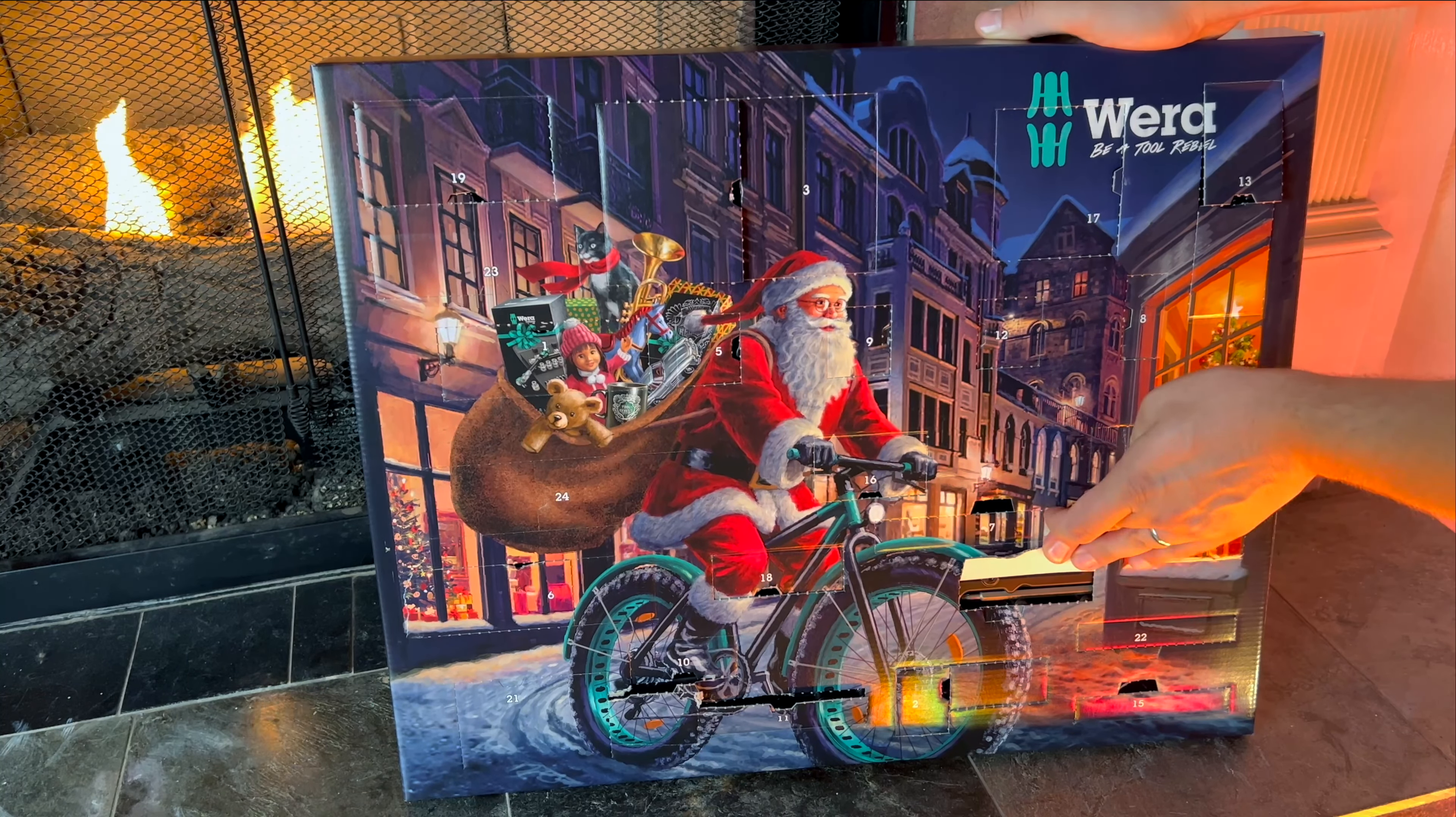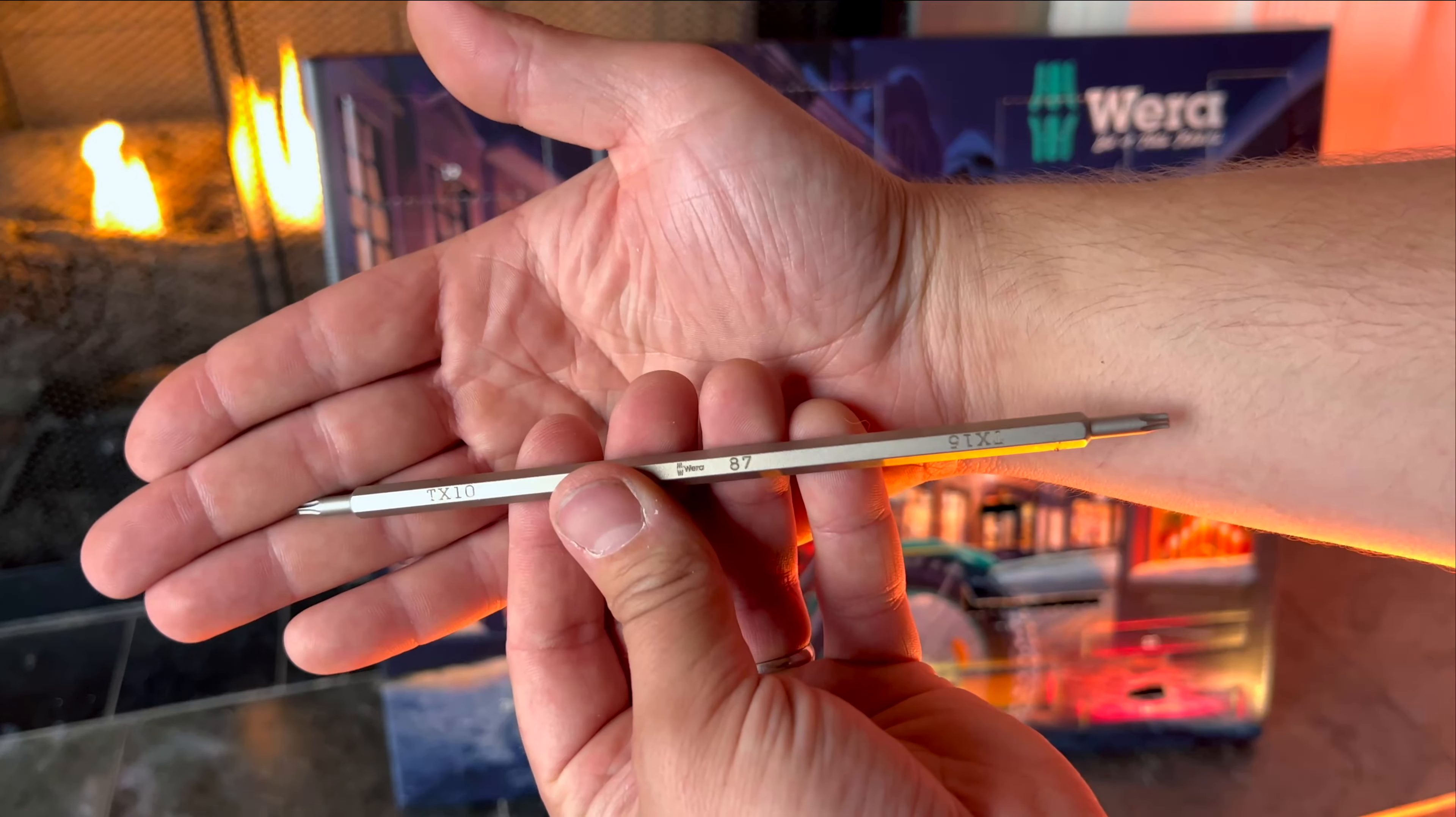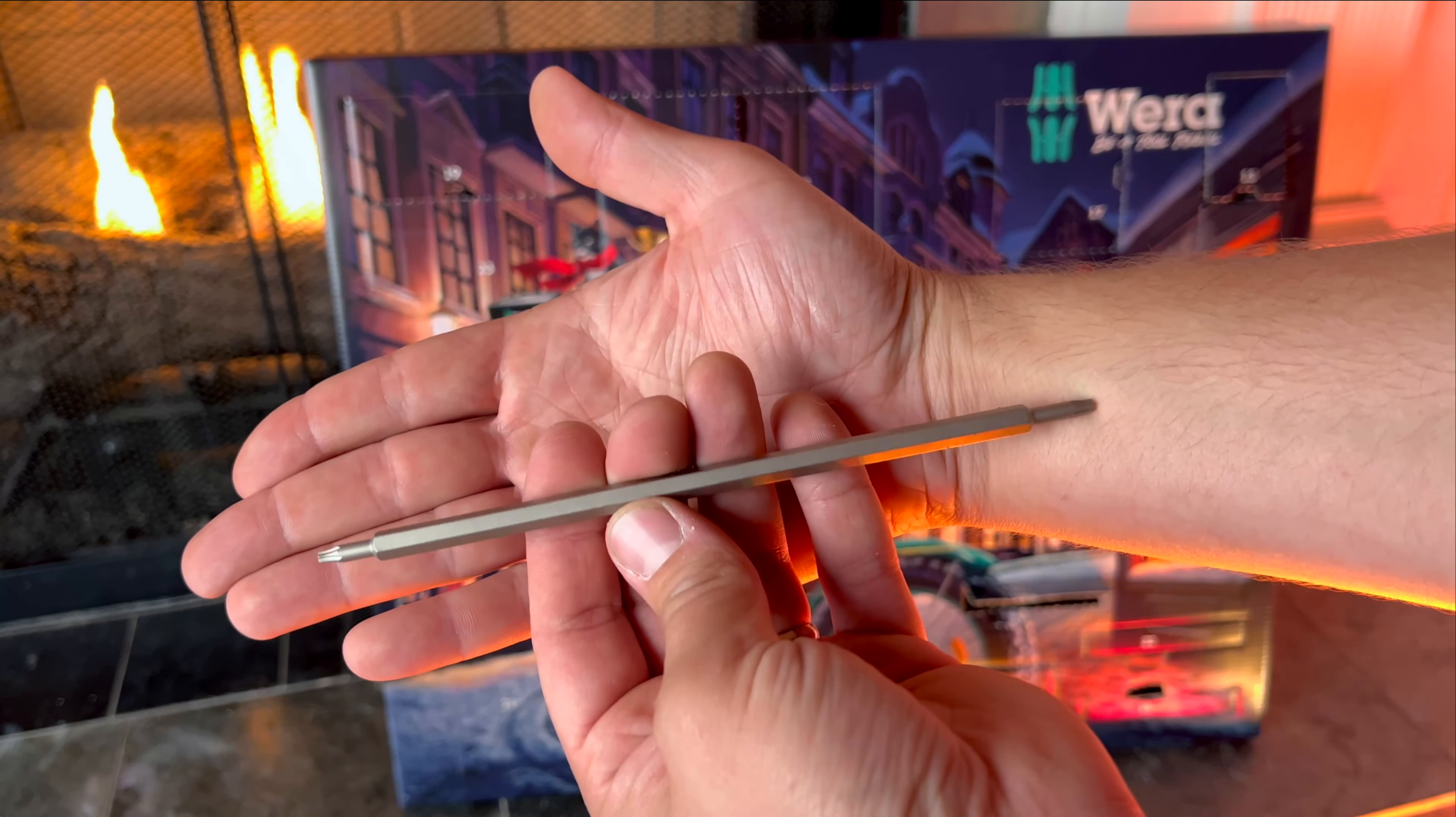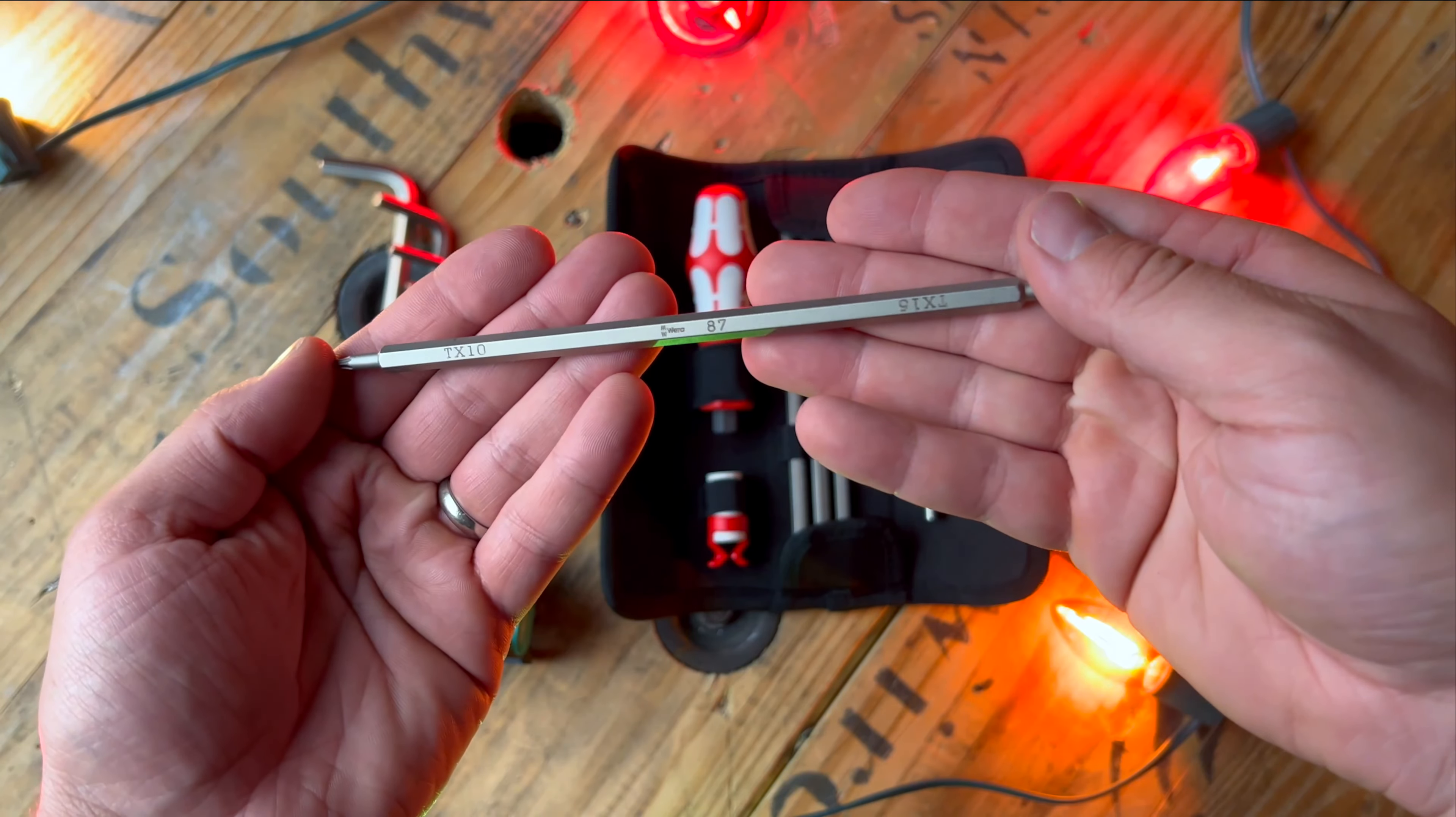Behind door number 20 we have another double-sided quarter inch torx bit, one side having a T10 and the other side having a T15.